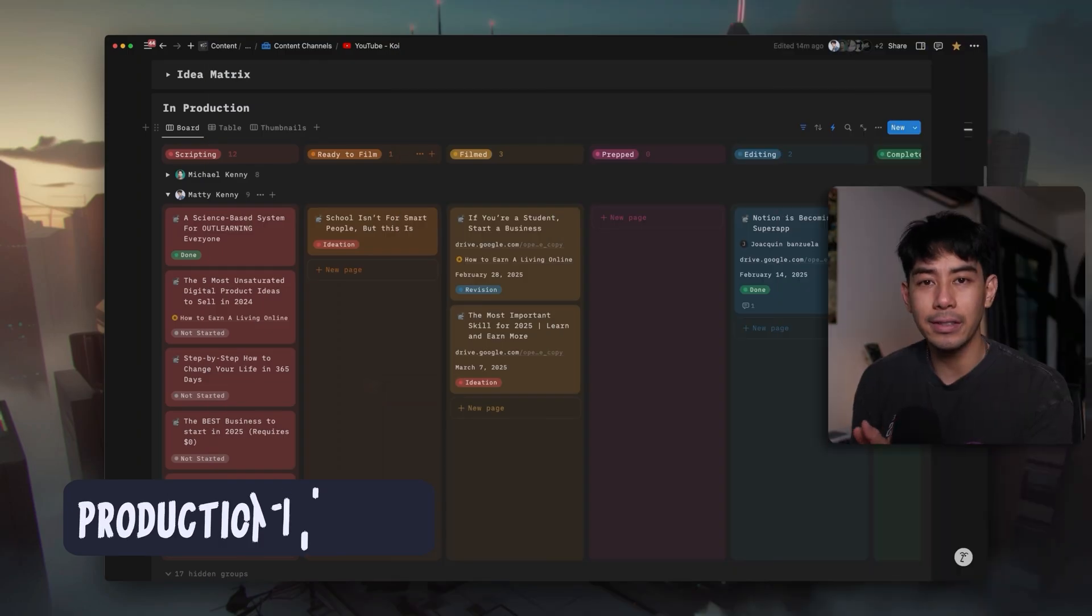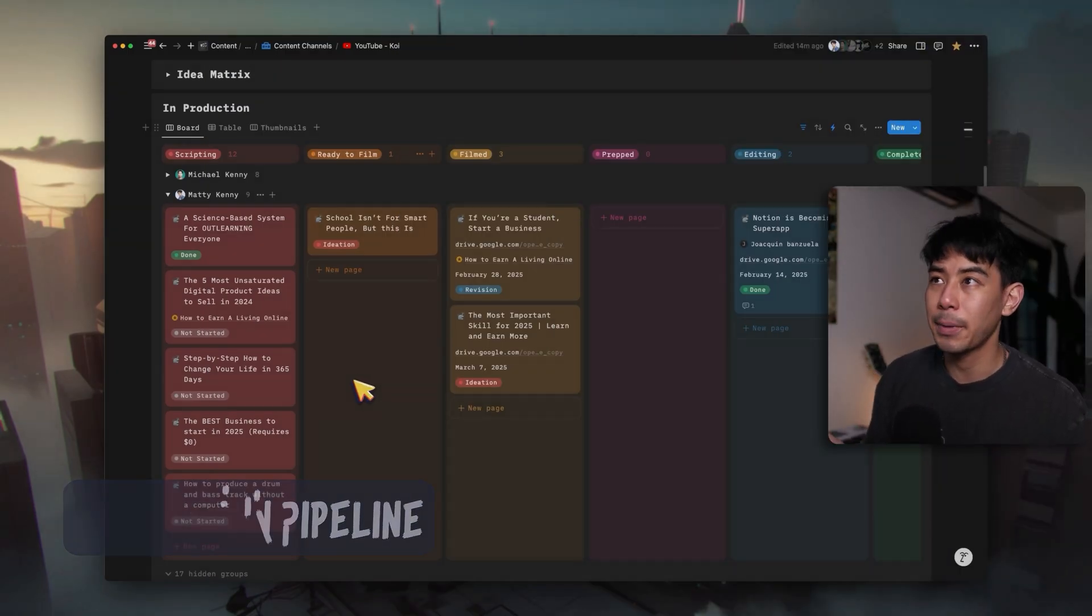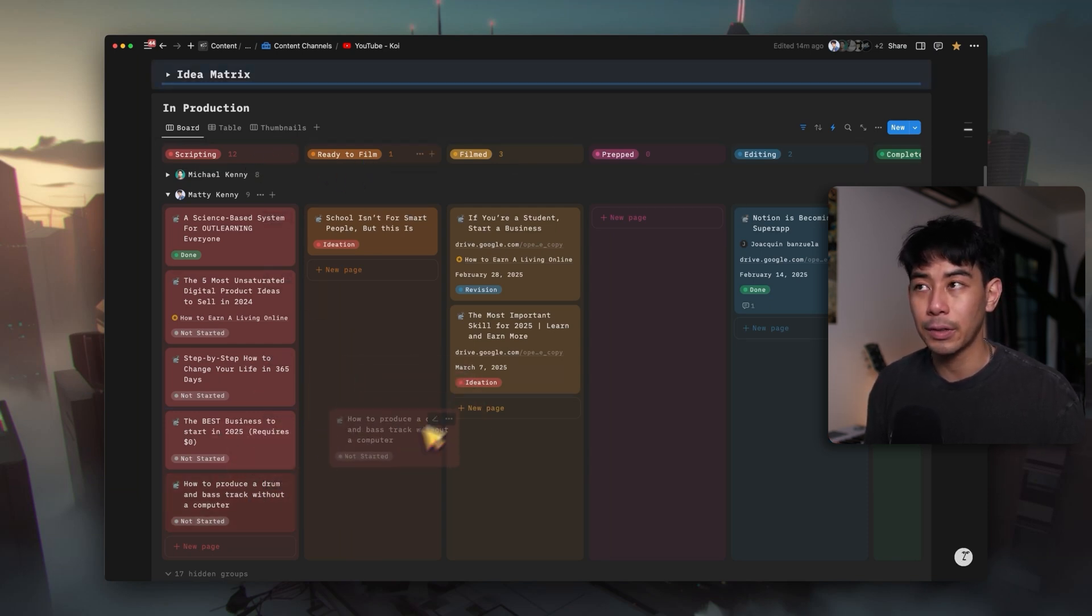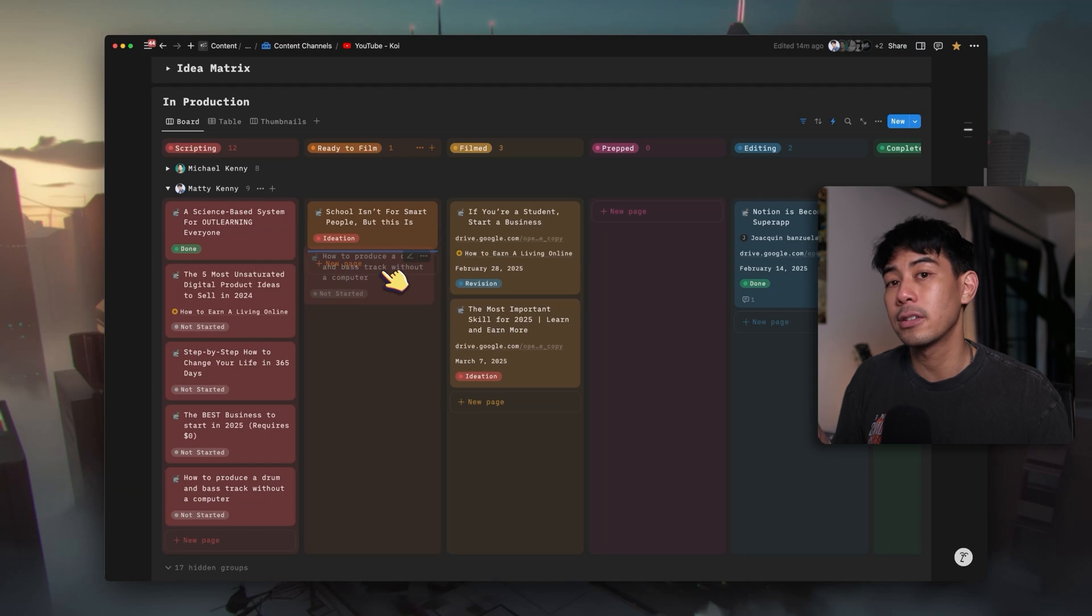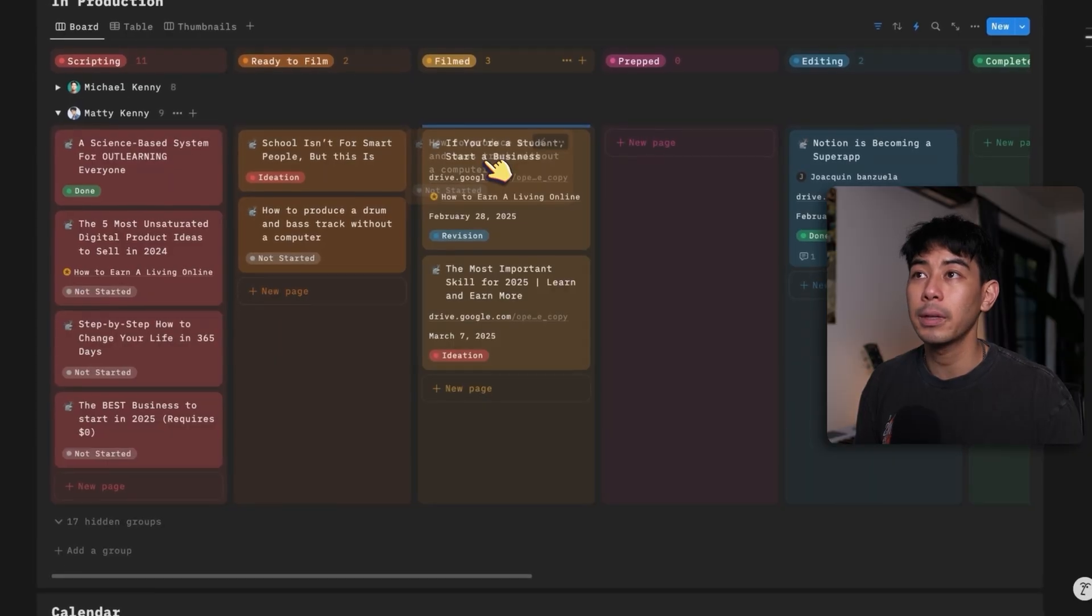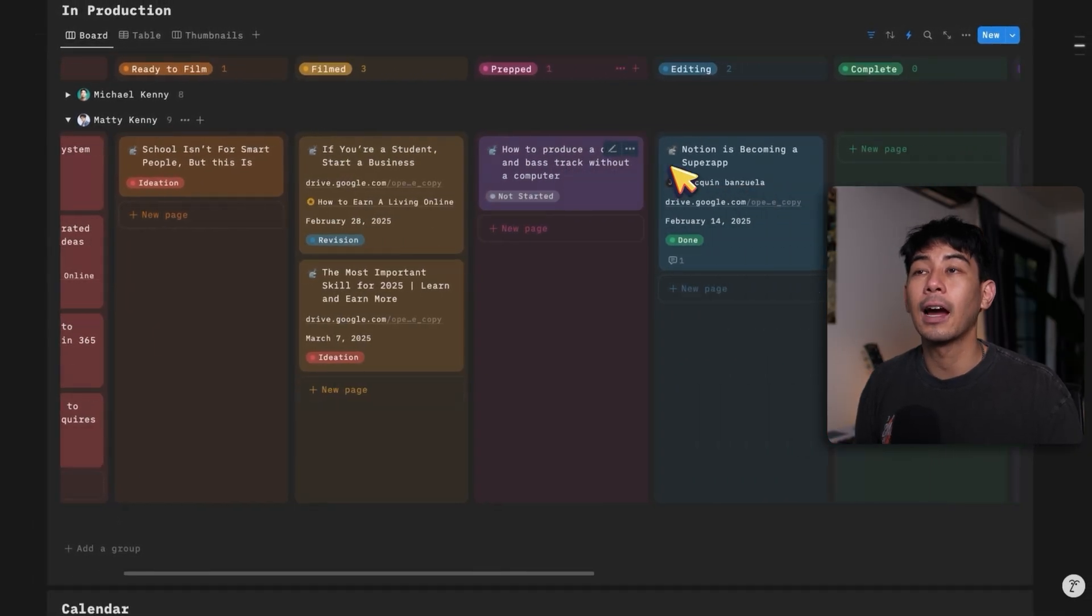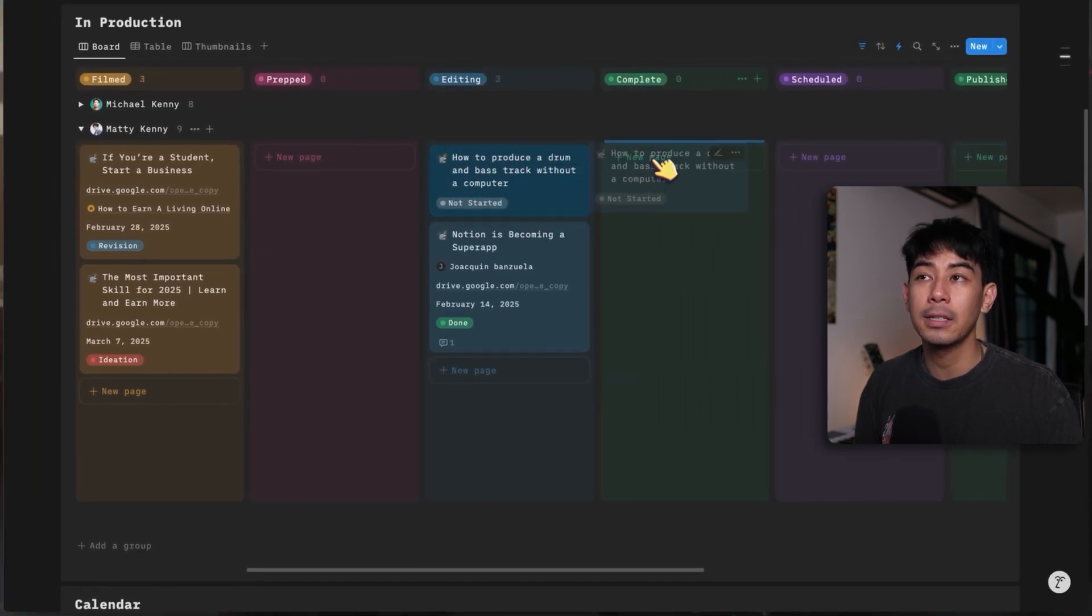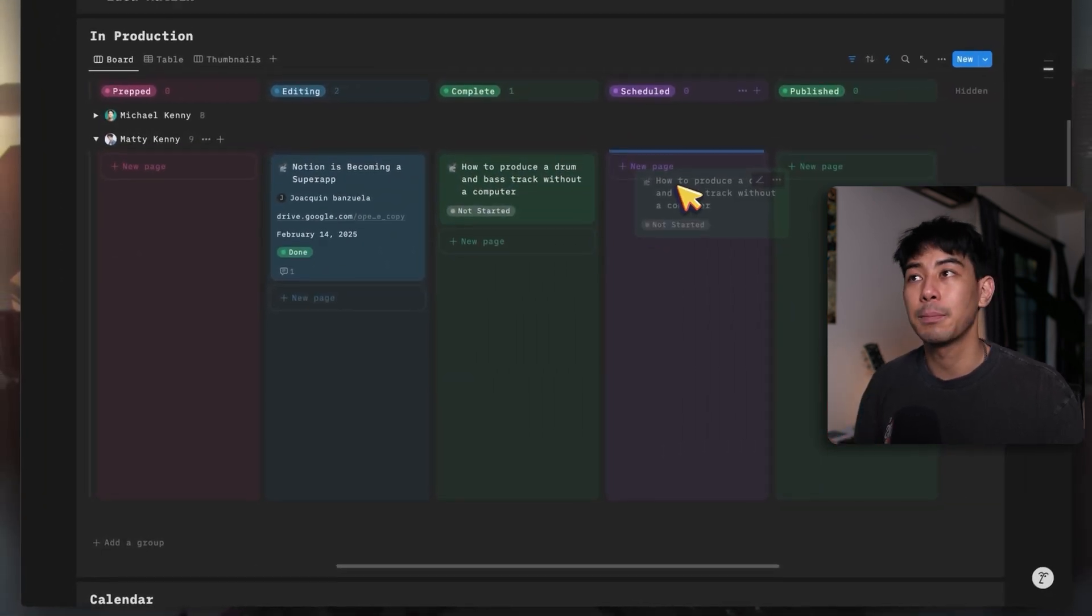And so that wraps up how to manage generating ideas in my content engine. Let's move on to developing and producing all the videos that are now in my pipeline. So this is the in production pipeline in Notion. One of my favorite ways to organize databases is by Kanban boards like this. You can simply just click and drag pieces of content like this and just move it over to the different stages of the process. So it'll be in the scripting phase and then if it's ready to film, I'll move it here. And then once I film it, I'll move it over to filming and then I'll prep it for my editors and then I will edit the video myself. And when it's complete, it moves to complete when it's scheduled, and finally it gets published.